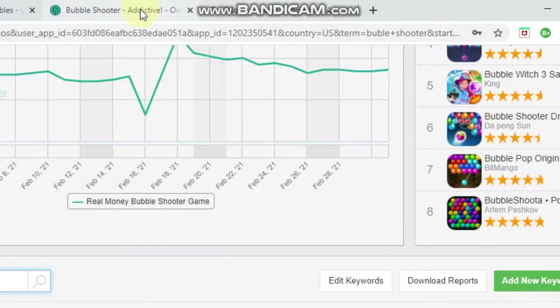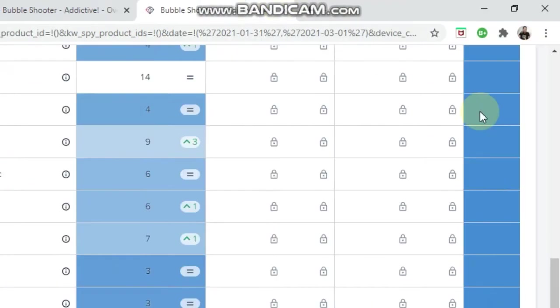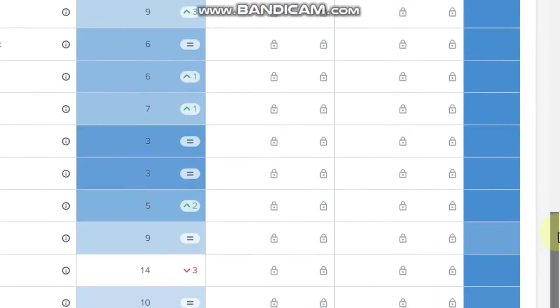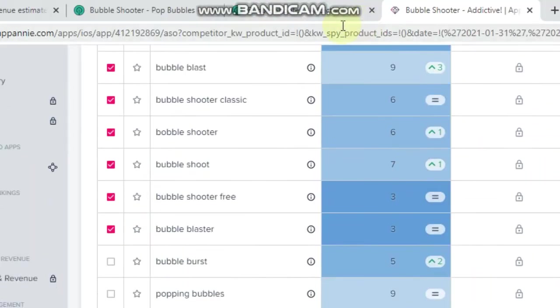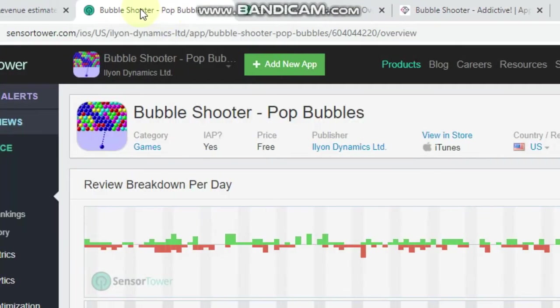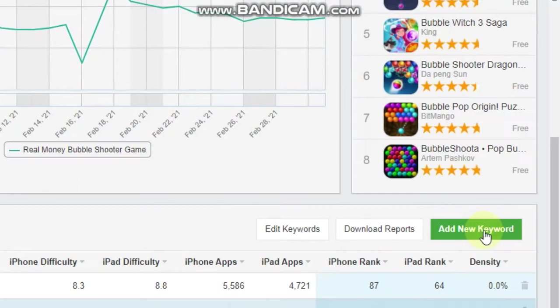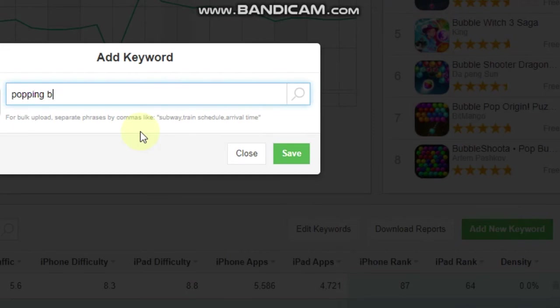Let's see what else we got. Let's try popping bubbles. So we type in the add keyword, popping bubbles, and see what that brings up.